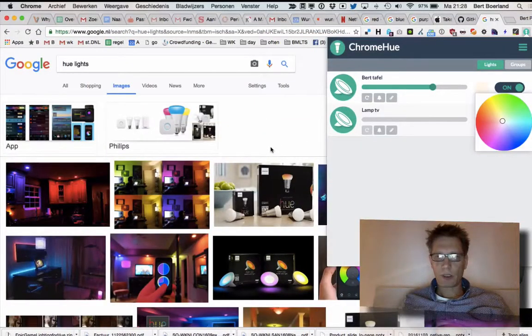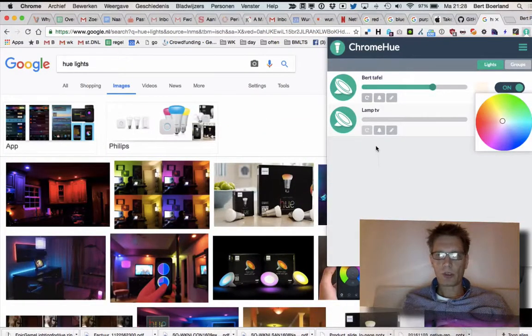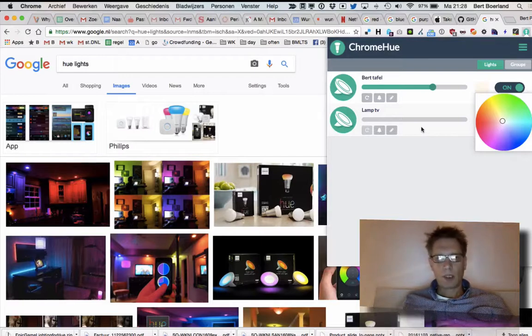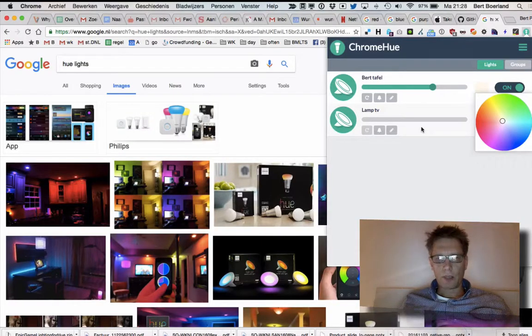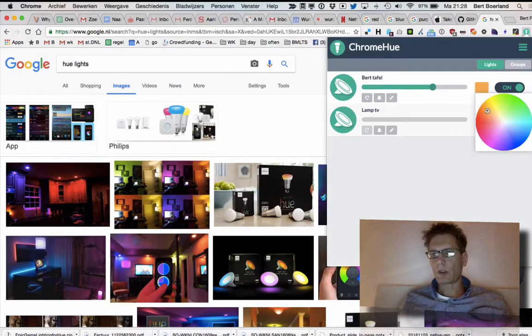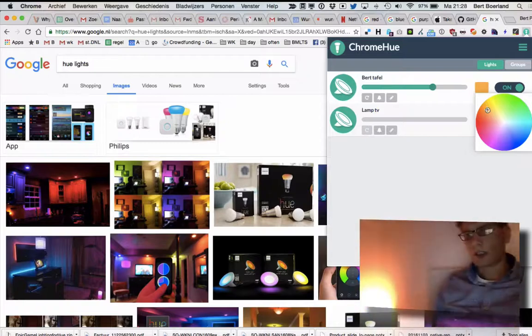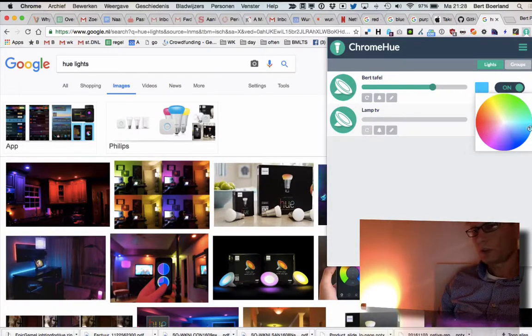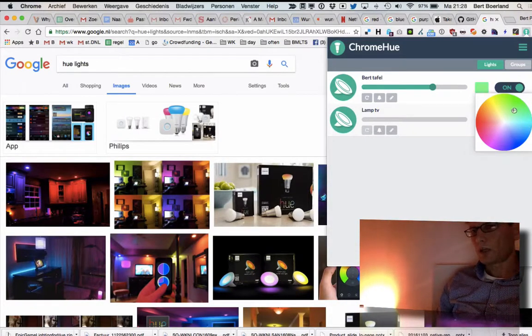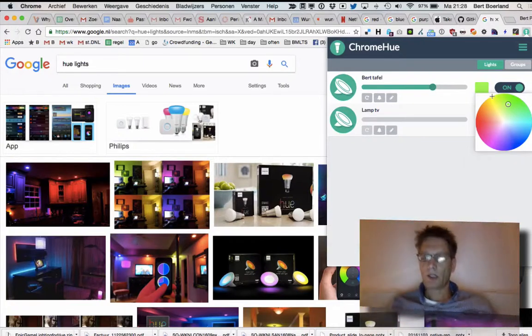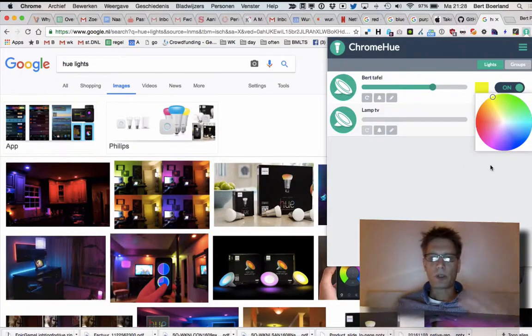It's a device, a lamp where you can change the color via an interface. For example, this is in a browser, but there are native apps and all kinds of things where you can change the color of the lights.